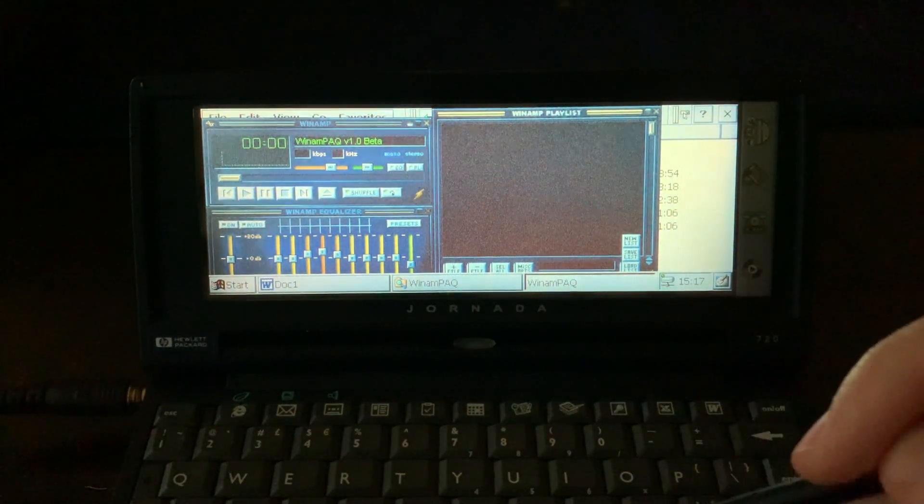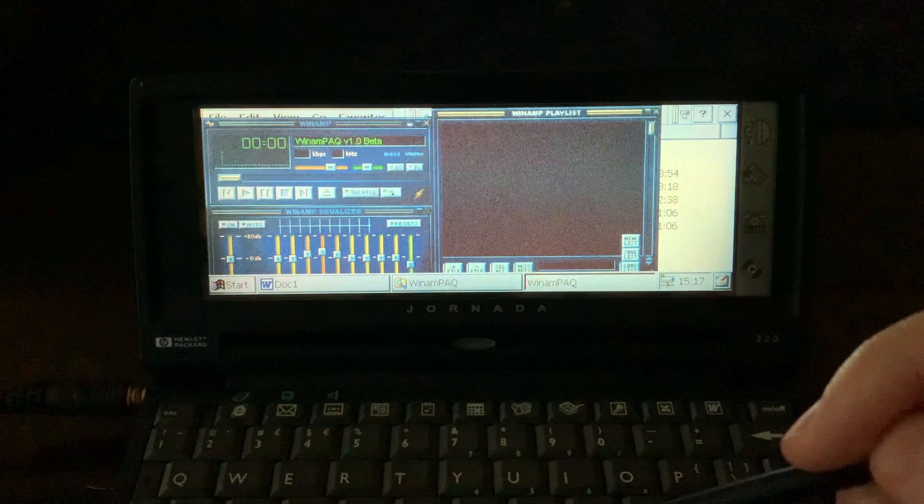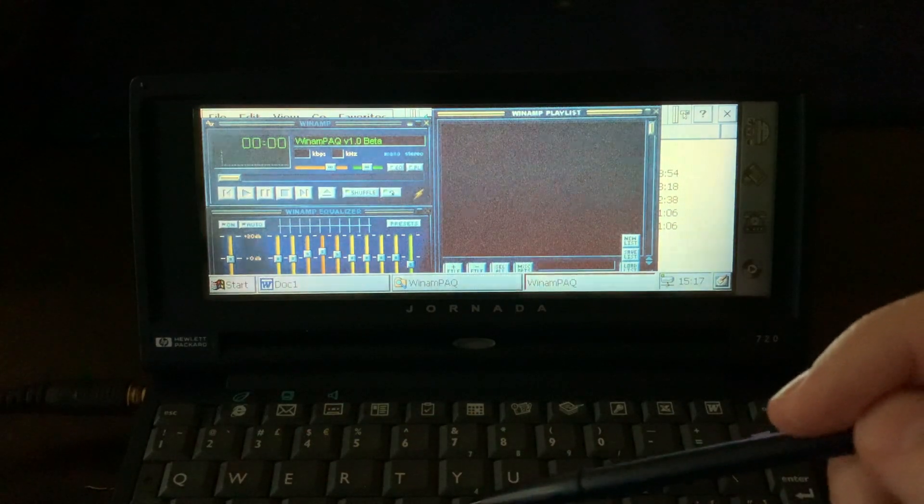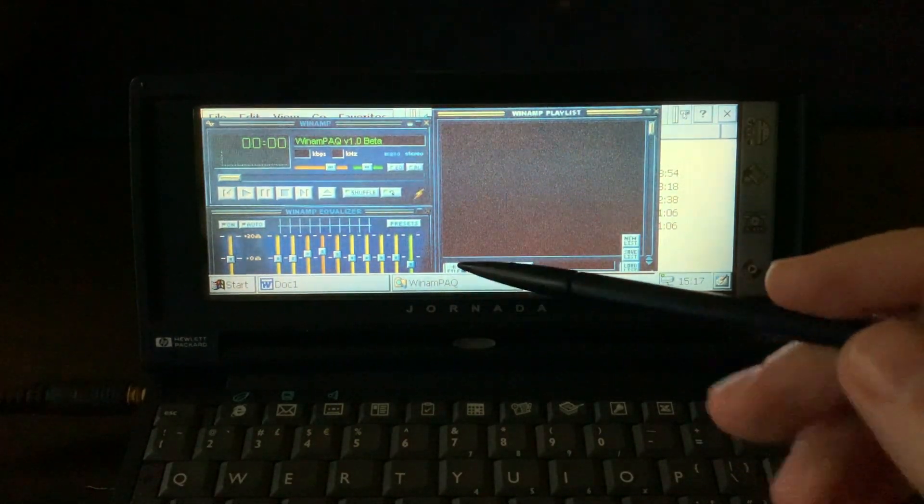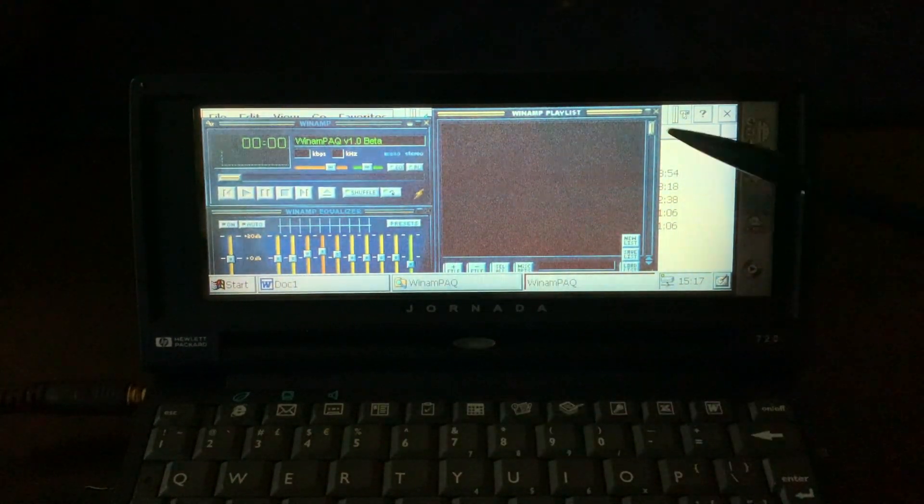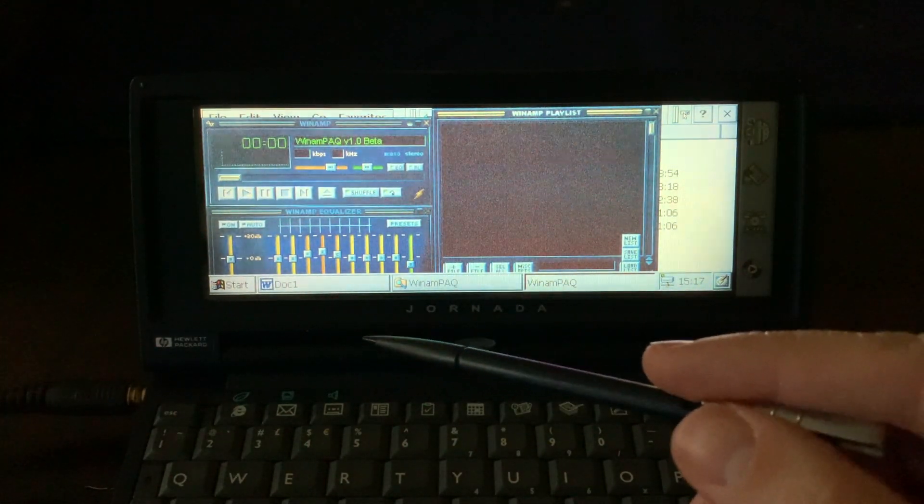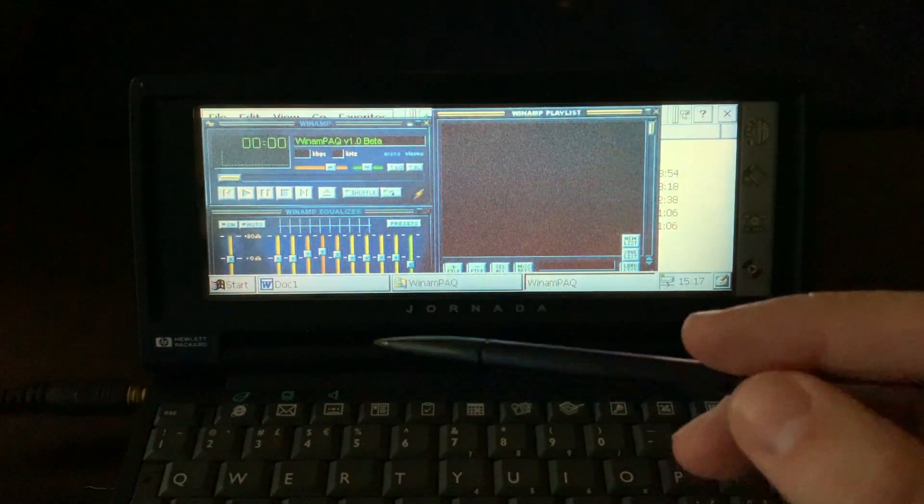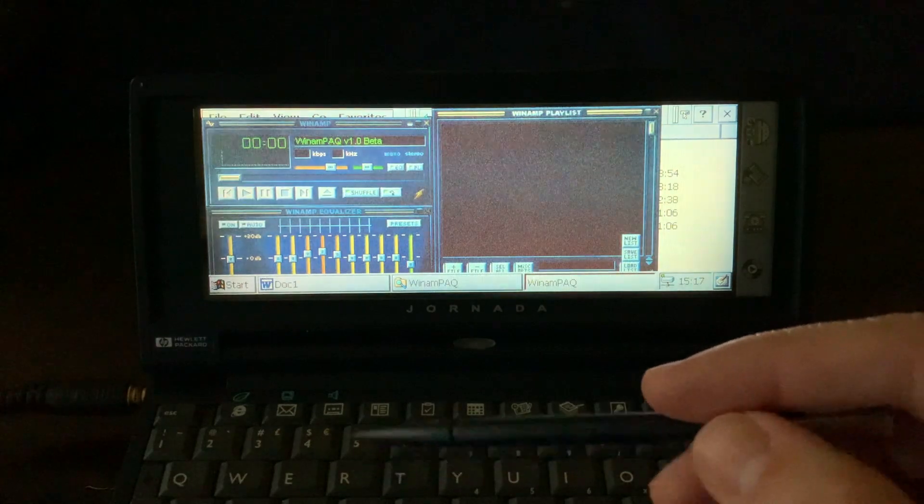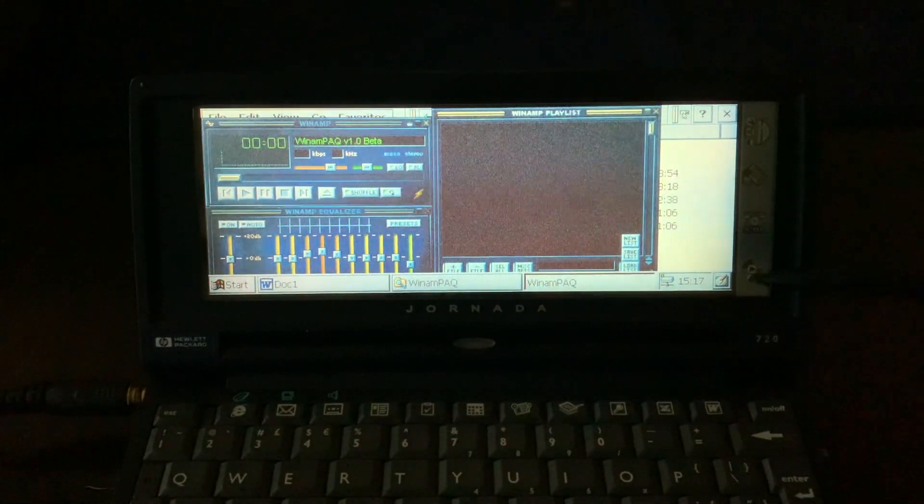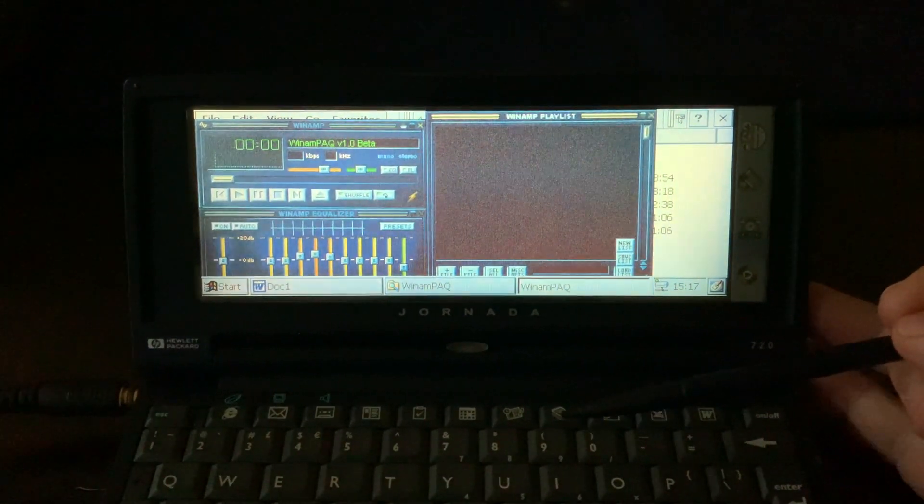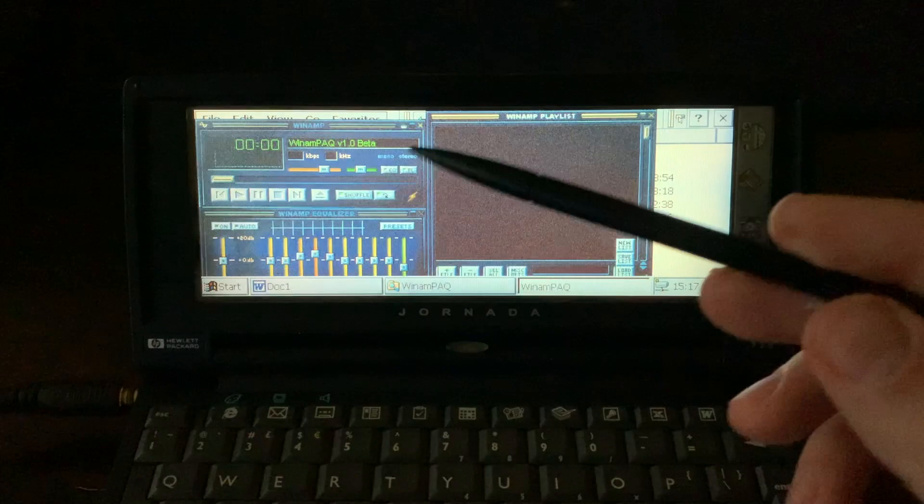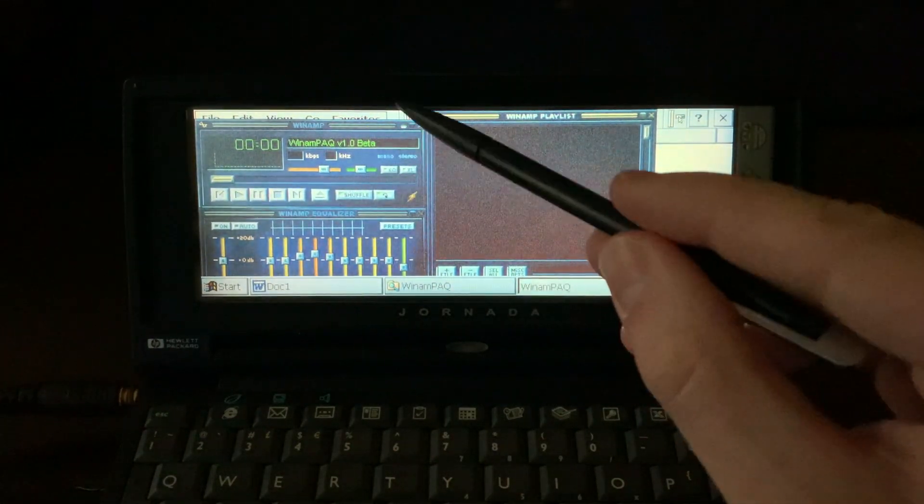I hardly ever listen to music when I'm working or doing something else. I find it very distracting, but if you want to travel and be writing or working on some financial spreadsheet or whatever, like on the go with your Jornada, you can listen to music in the background.